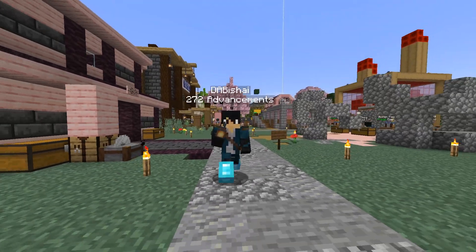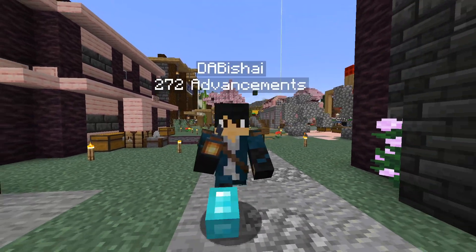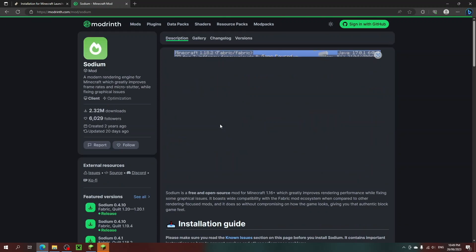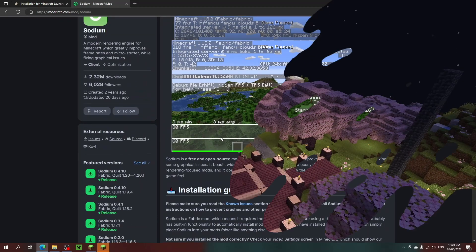Now onto some optional but highly recommended mods. First download Sodium. This will double your FPS, so you know, definitely get that.